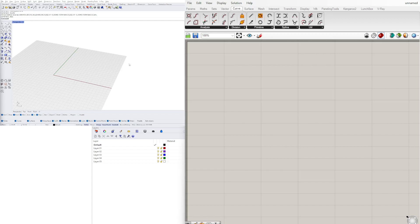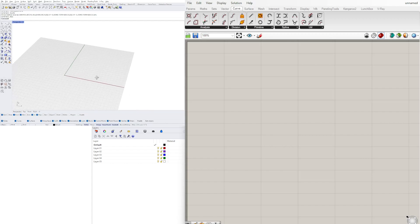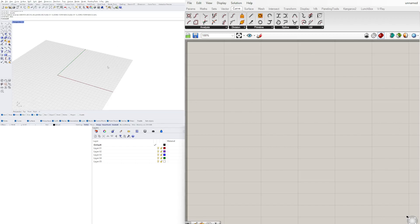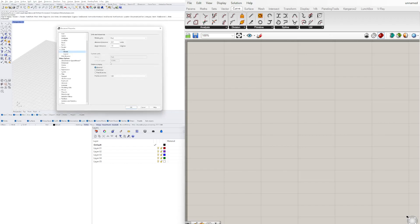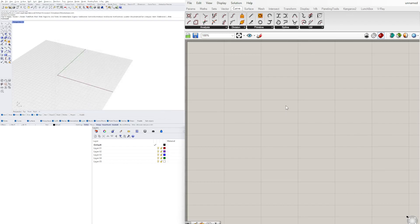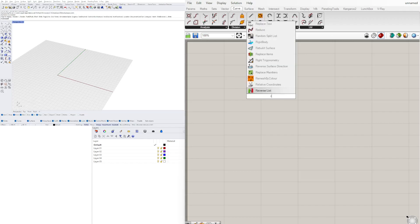I'll be going over the whole thing from the beginning just in case any of you have not seen the other video. We're going to start with a polyline. We can create it parametrically or draw it here. What I'm going to do is create it parametrically, but first I'll go here and type in units.